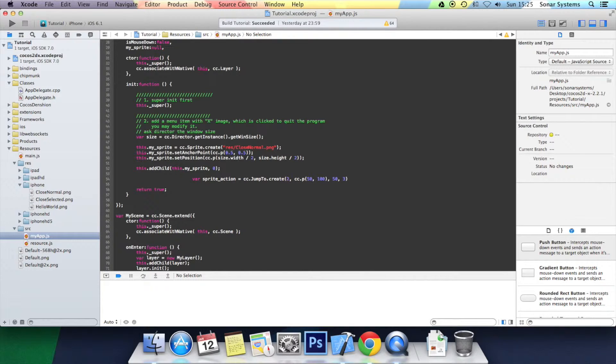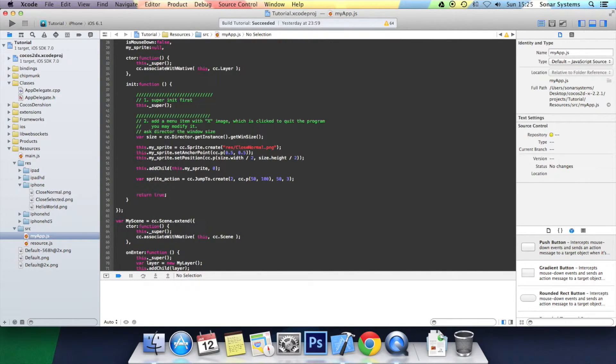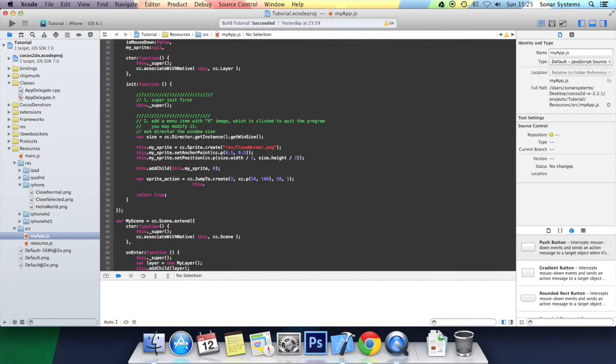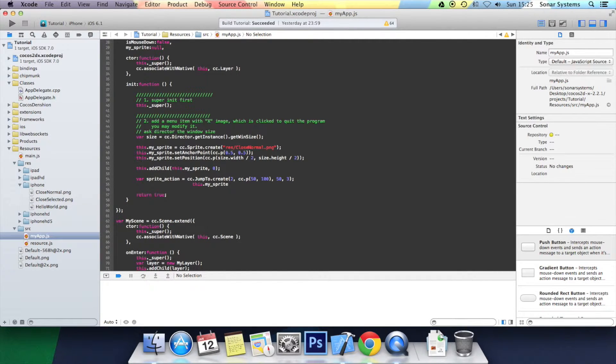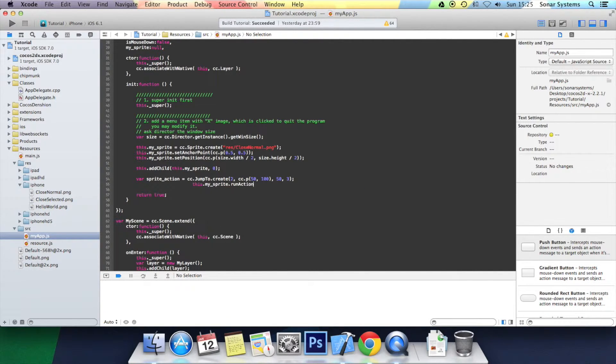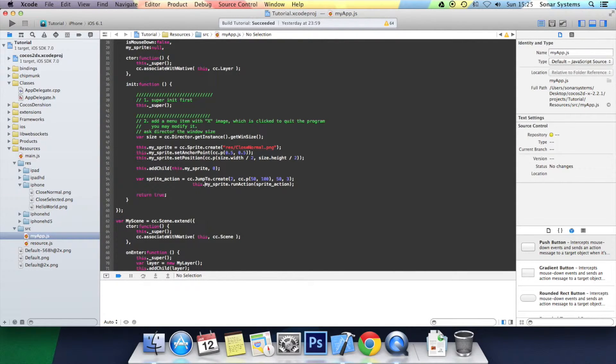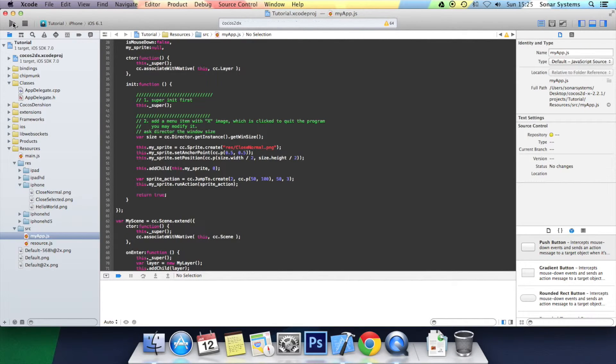Close the bracket, semicolon, let's sort out the formatting. Now we just need to run this action on the sprite. So it's this.mySprite.runAction, open bracket, spriteAction, close bracket, semicolon. Sort out the formatting and now let's click play.